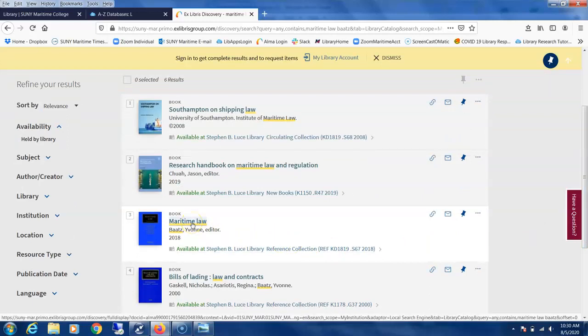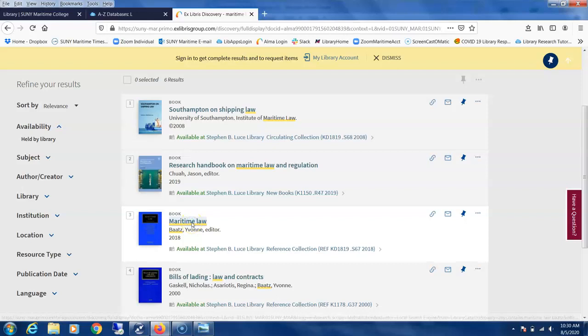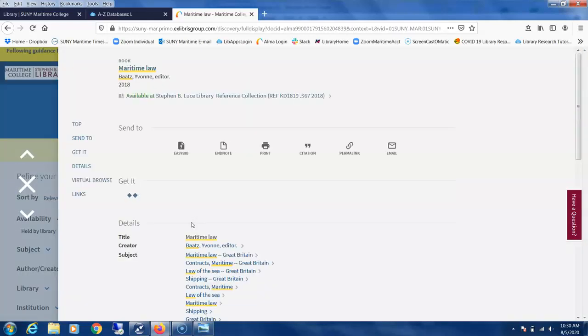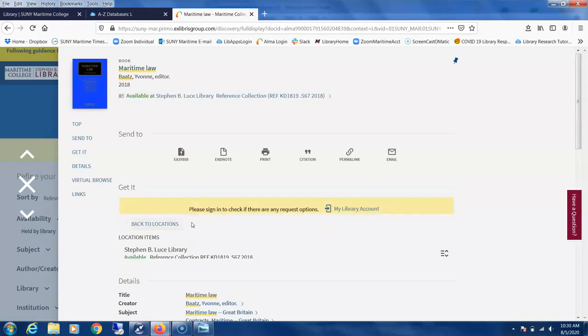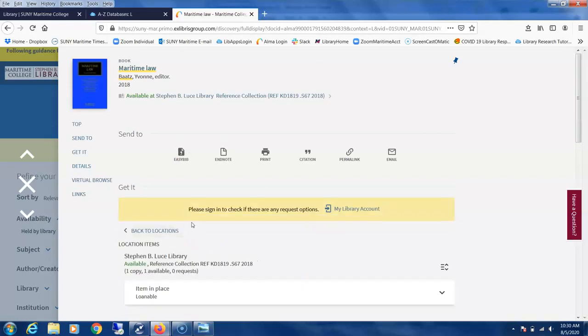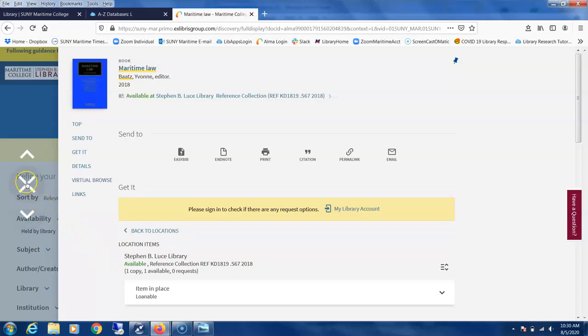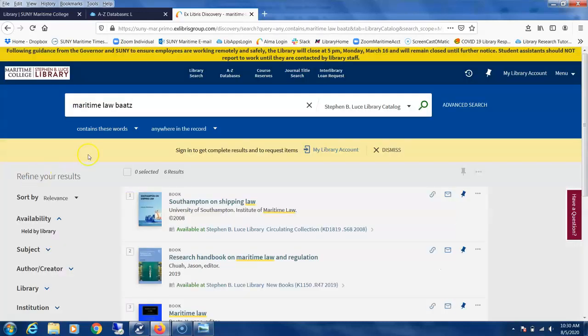If you click on the selection, it shows that we do have it in our reference collection and you can ask for it at the desk. This is just a standard textbook search.